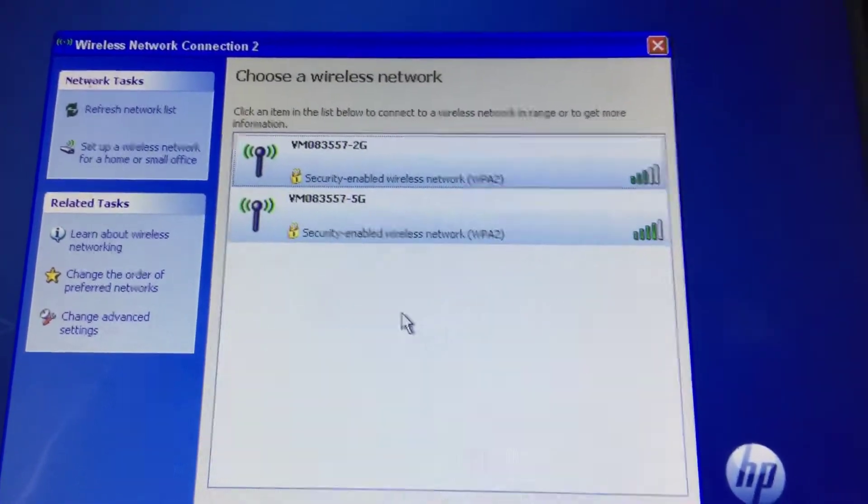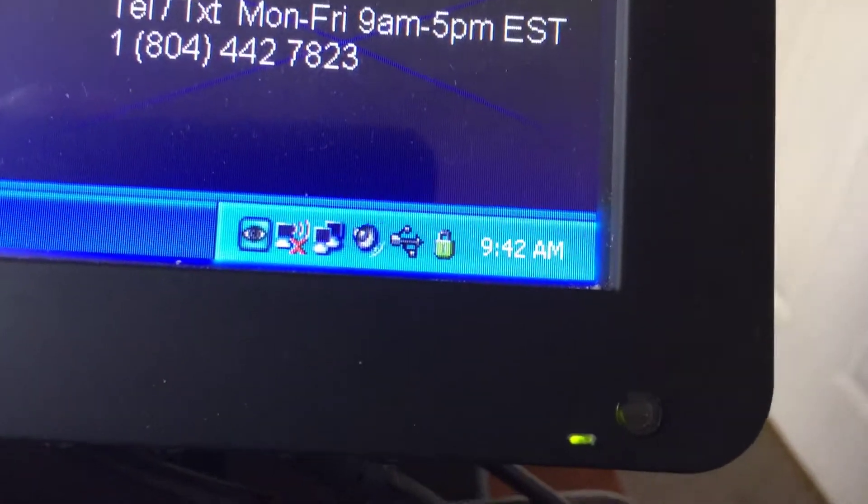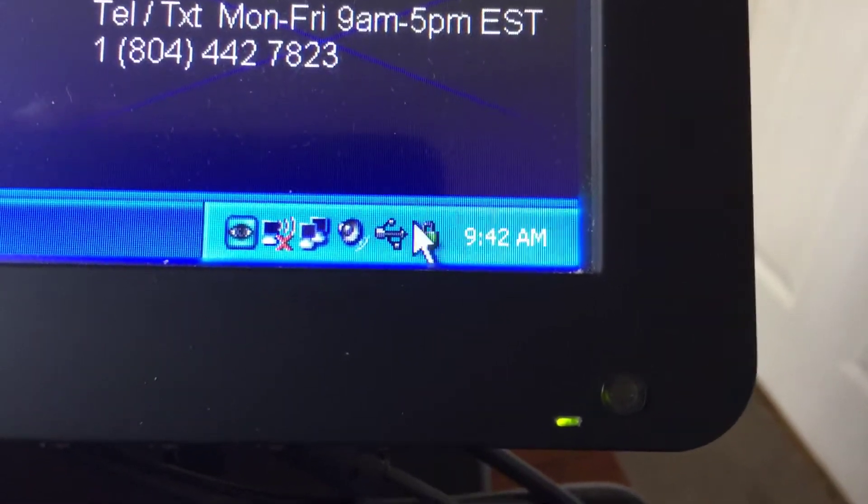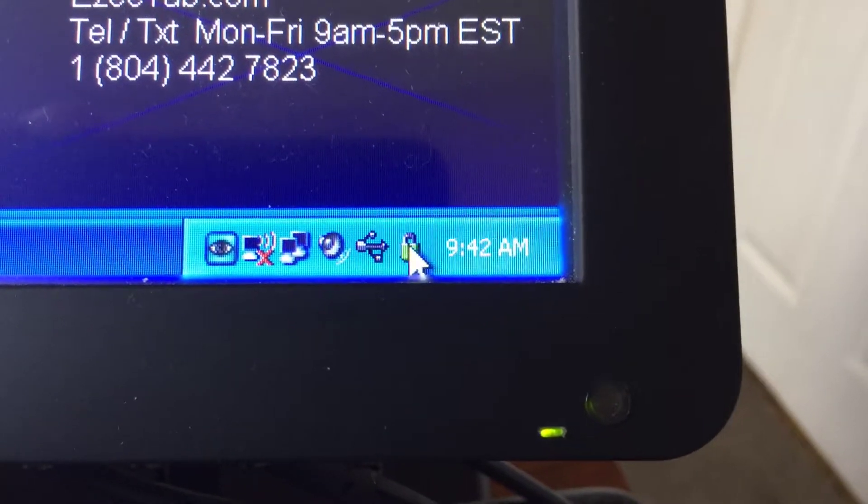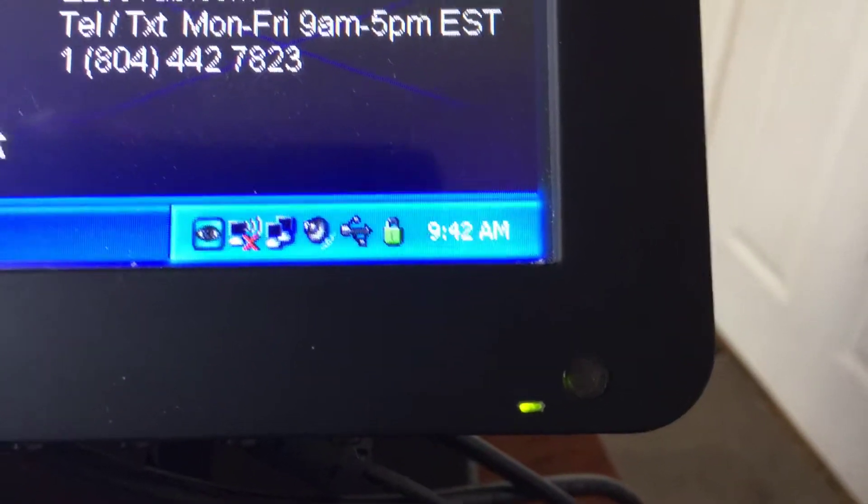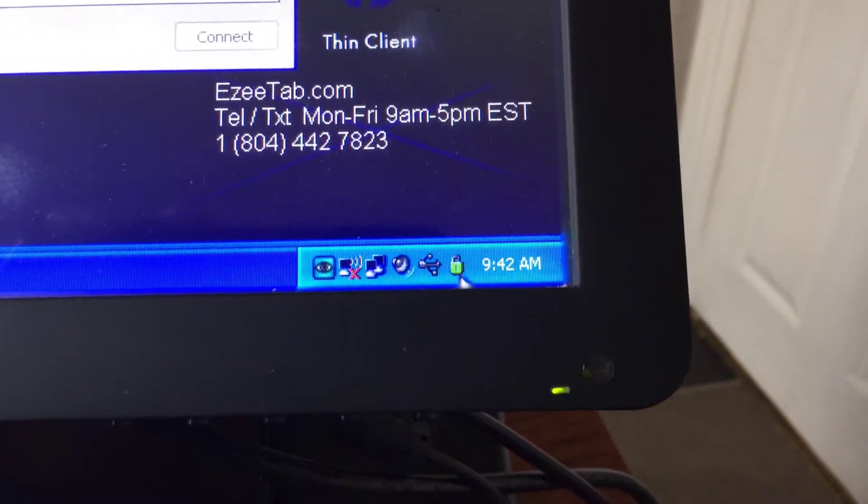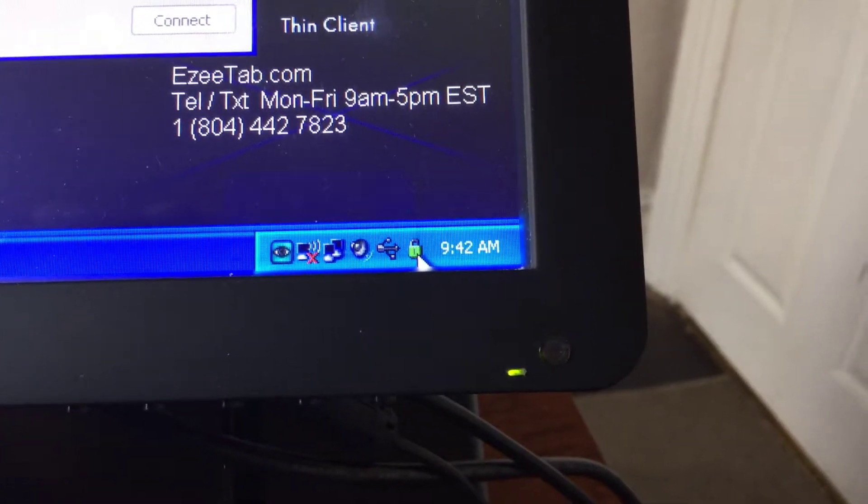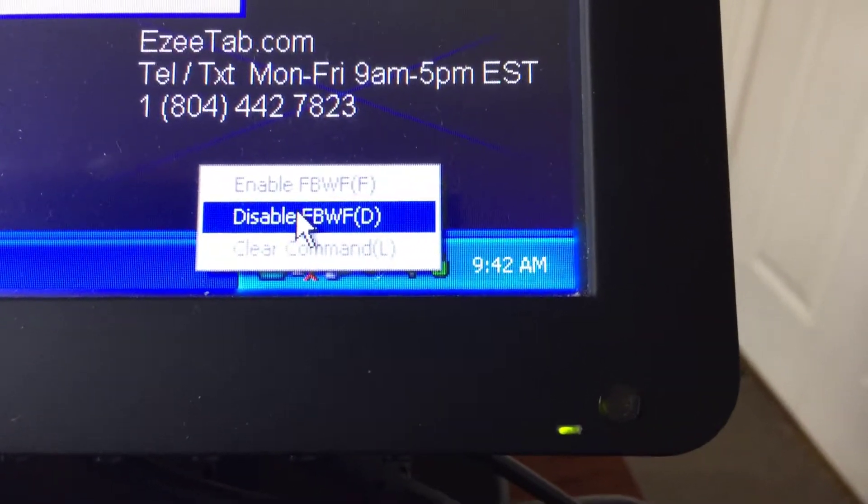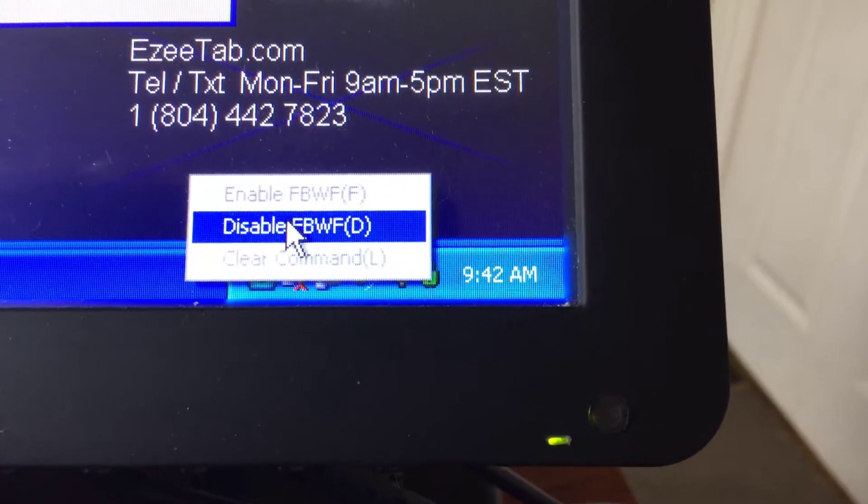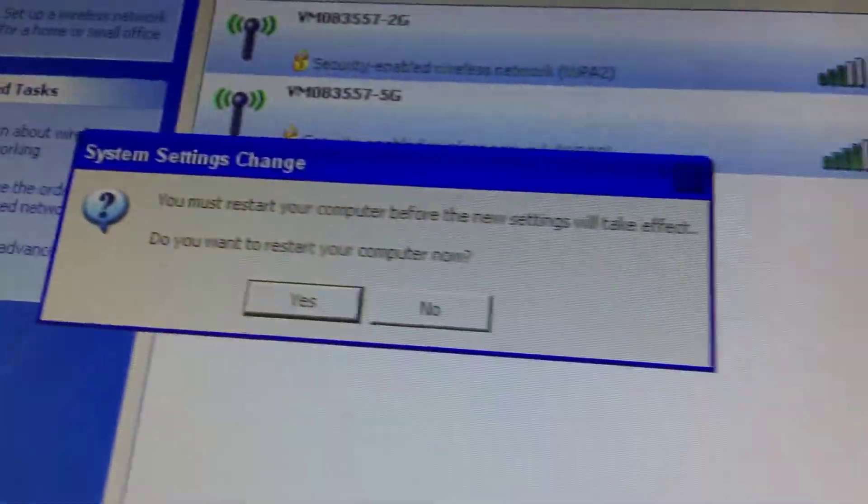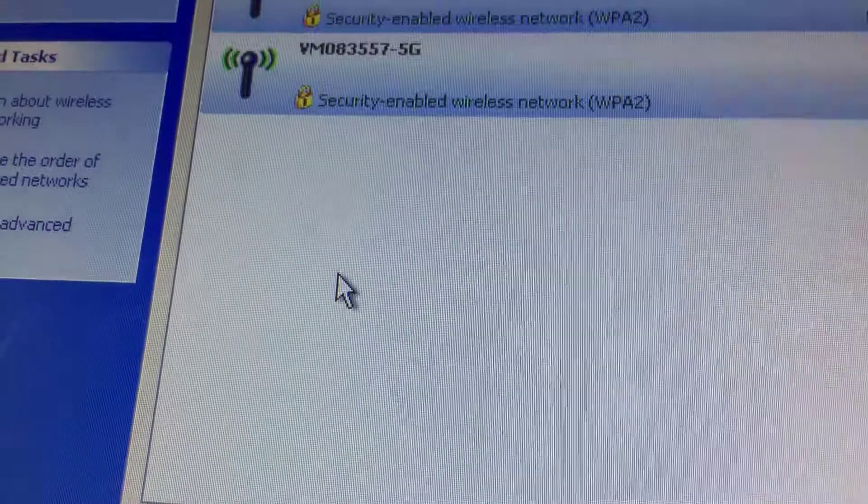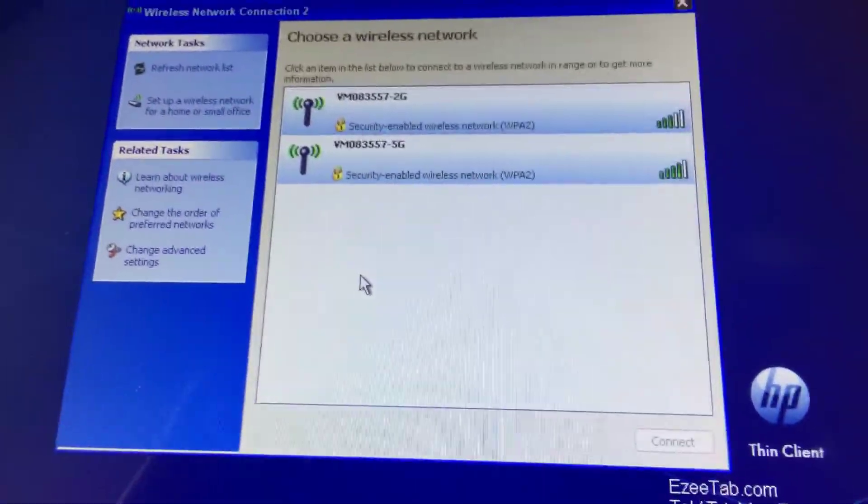There's three stages. So the first stage is to go down to the bottom of your screen and this little green lock symbol here, we're going to put the mouse on there and we're going to right click it. So we're going to use the right mouse button instead of the left. So right click that and then select the middle option, disable FBWF. And then the machine's going to prompt us, do we want to restart? So we have to put yes. And then the machine's going to restart itself.